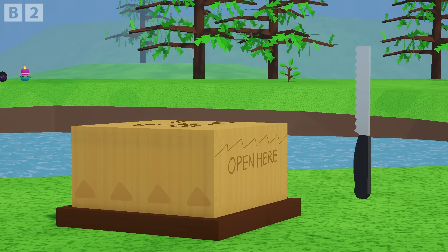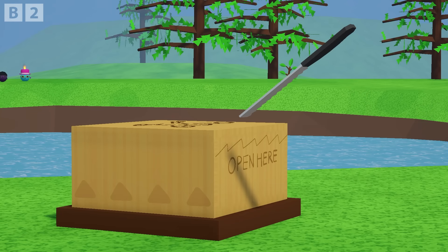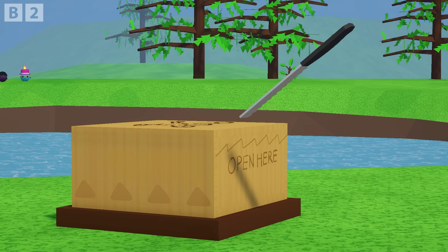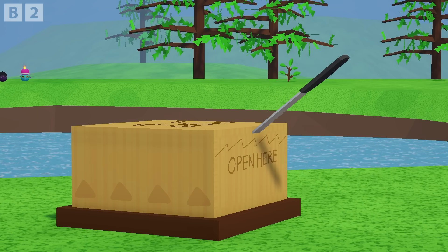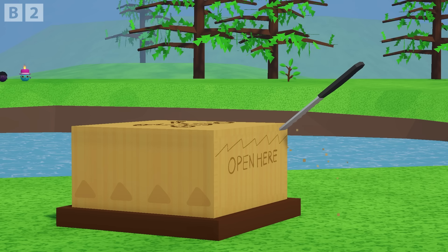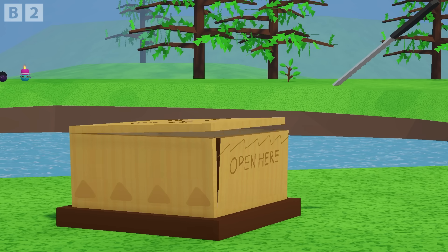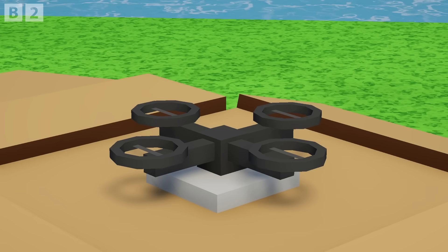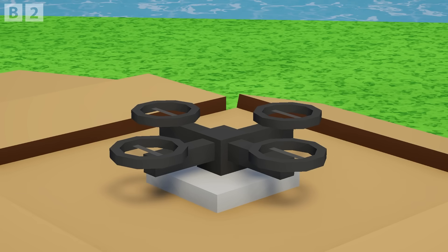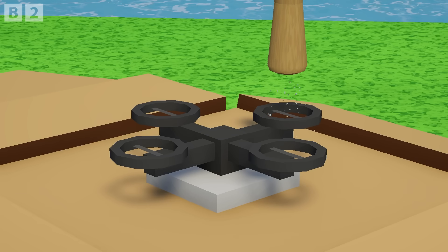Now the first thing we want to do is just get our knife in there and open up this box. Just put it along the seam and it should pop right out. Now, once you've got your drone out, you want to go ahead and season up those blades.